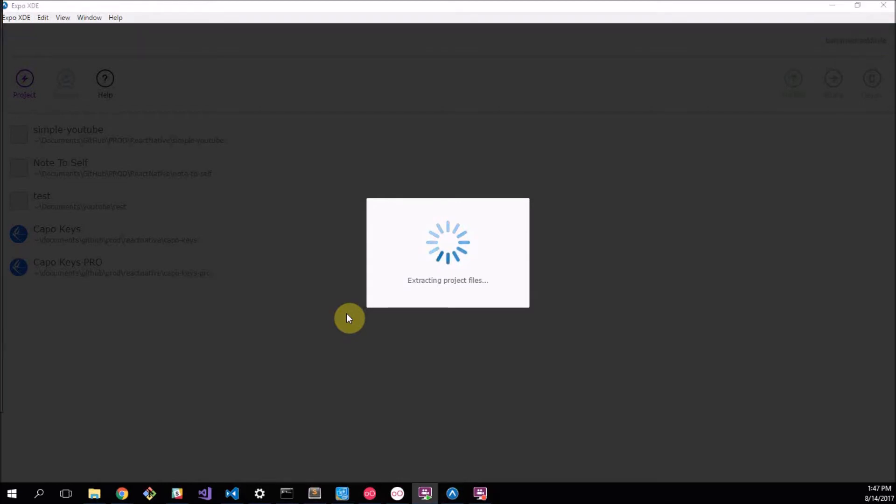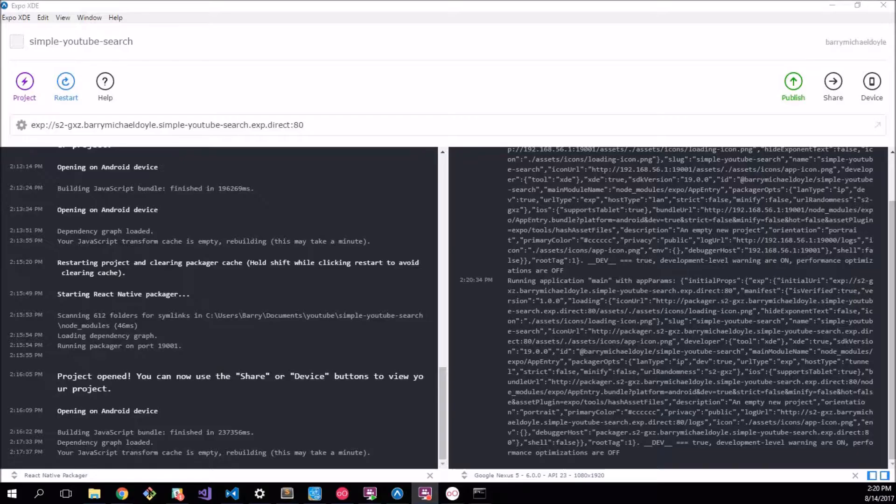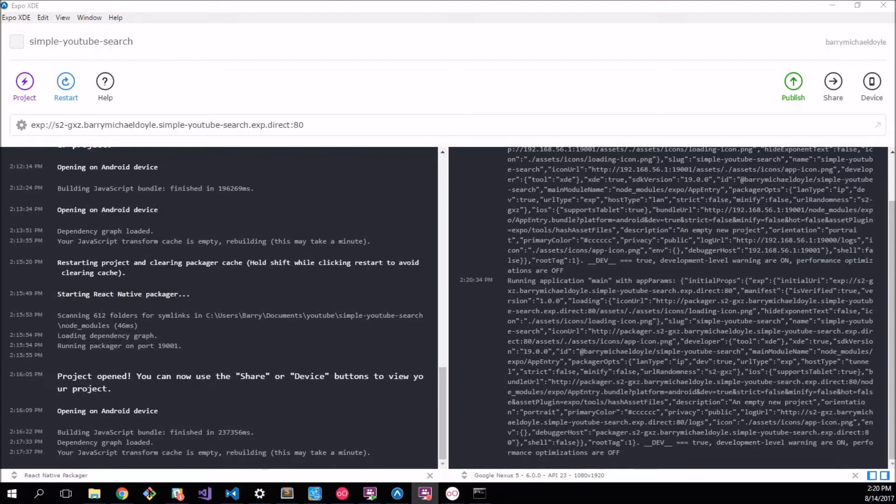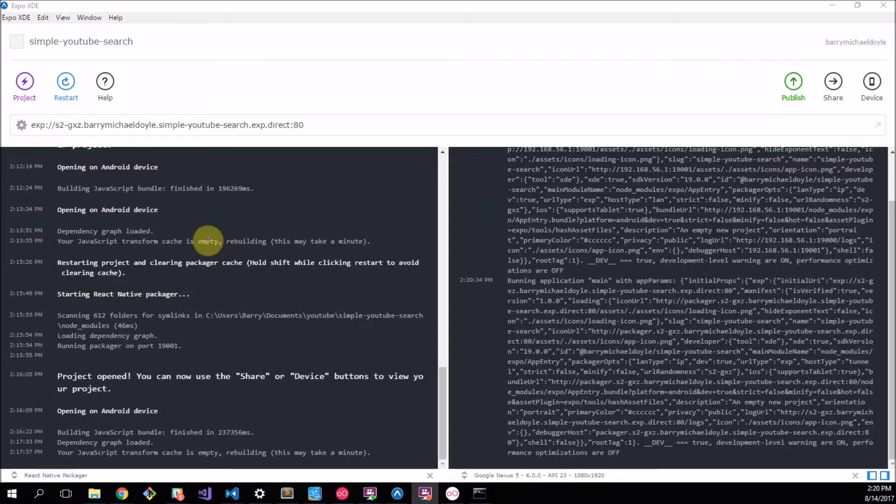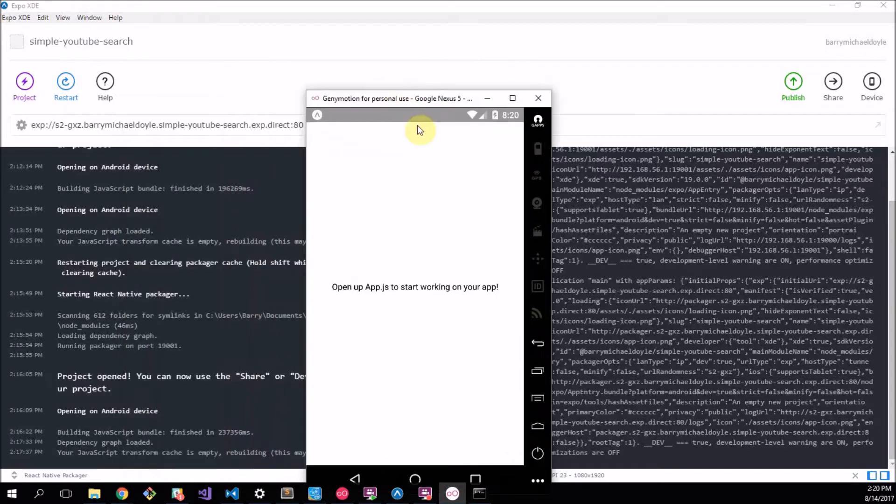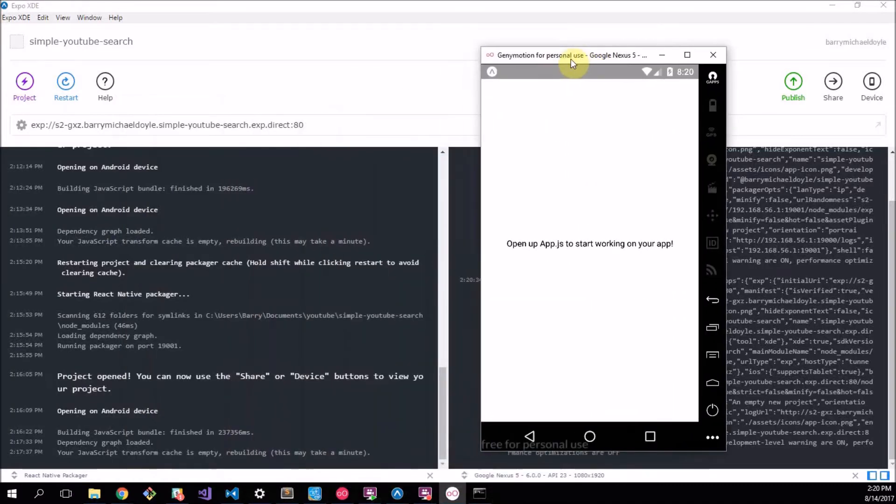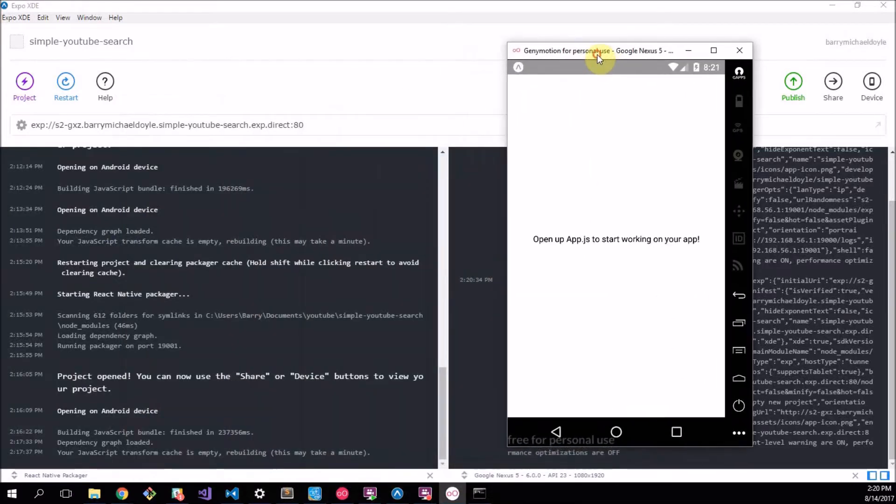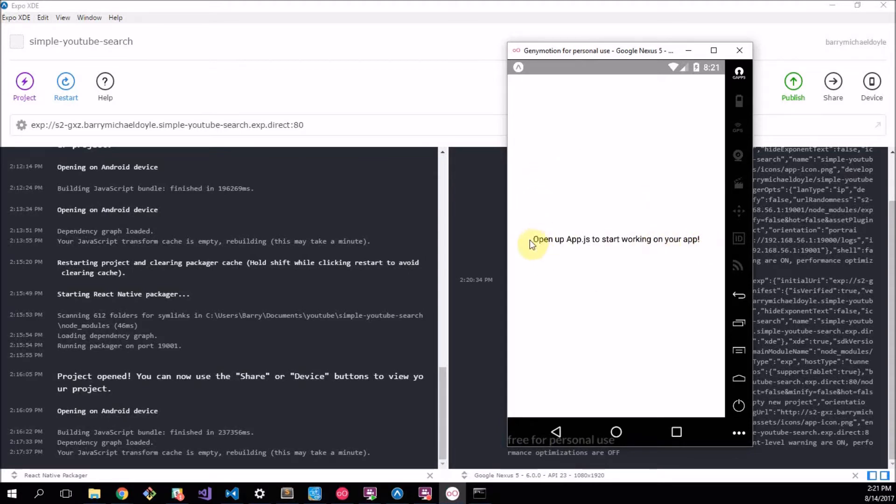This might be a good time to go grab some coffee or hot chocolate or whatever and I'll catch you guys when this is done. Cool, so we successfully time traveled to the future where our application is finally built. What I recommend you do is check on your mobile device if this actually runs. I've done it here on my emulator and it seems to be working fine.